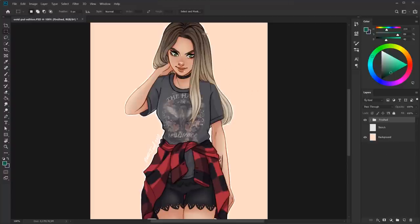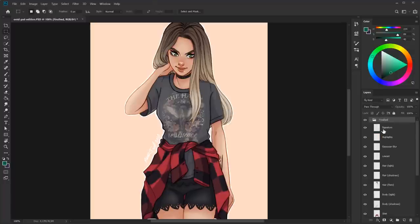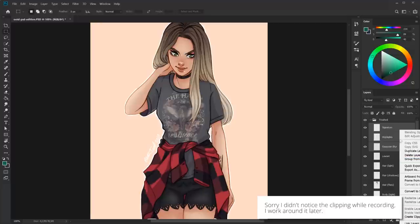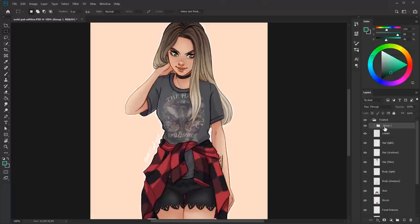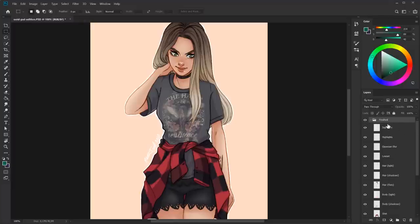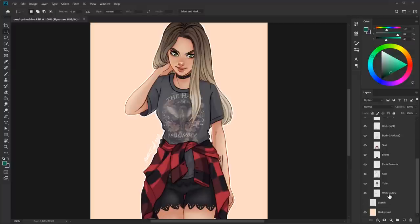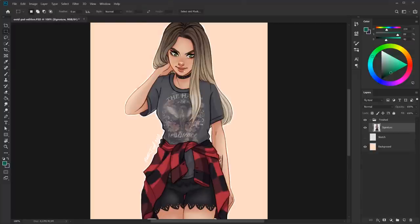Some people, including myself, like to merge down layers or group them, especially in complex drawings. I've grouped mine into a folder. To do that, select the layers you want to group, then either right-click and choose 'Group from Layers,' or press Ctrl+G. Then you have a new group you can rename. You can also merge layers together — select all the layers in the group, right-click and select 'Merge Layers,' and they all become one layer. Alternatively, just hit Ctrl+E for the same result.